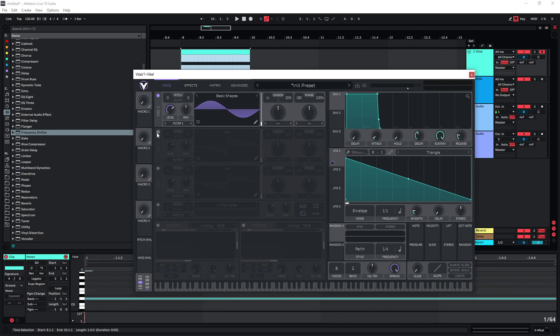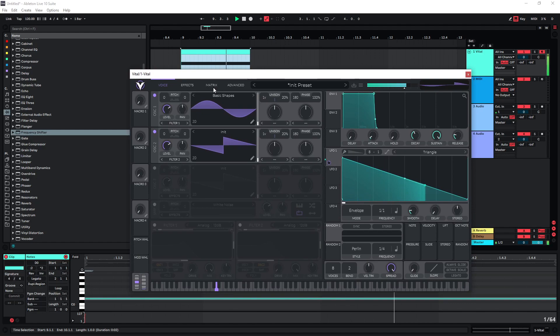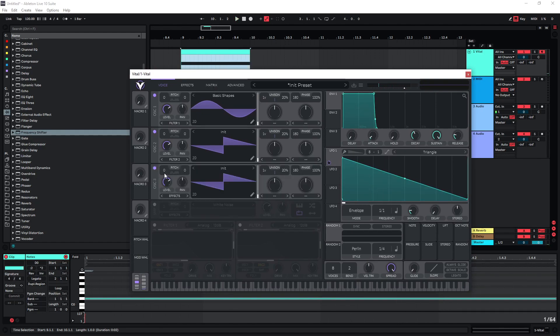If I add Oscillator 2, I can cover a wider frequency range. I can even add a third oscillator and pitch this one up, and maybe also give this one some unison and detail.